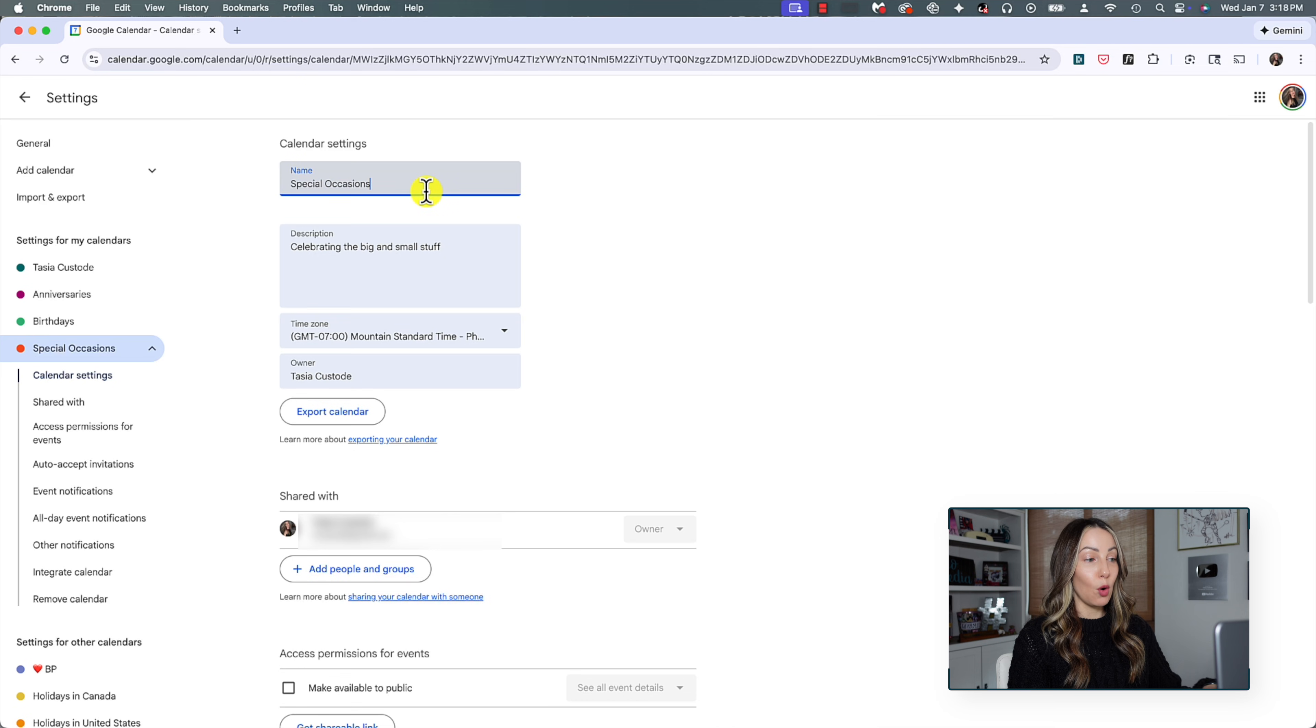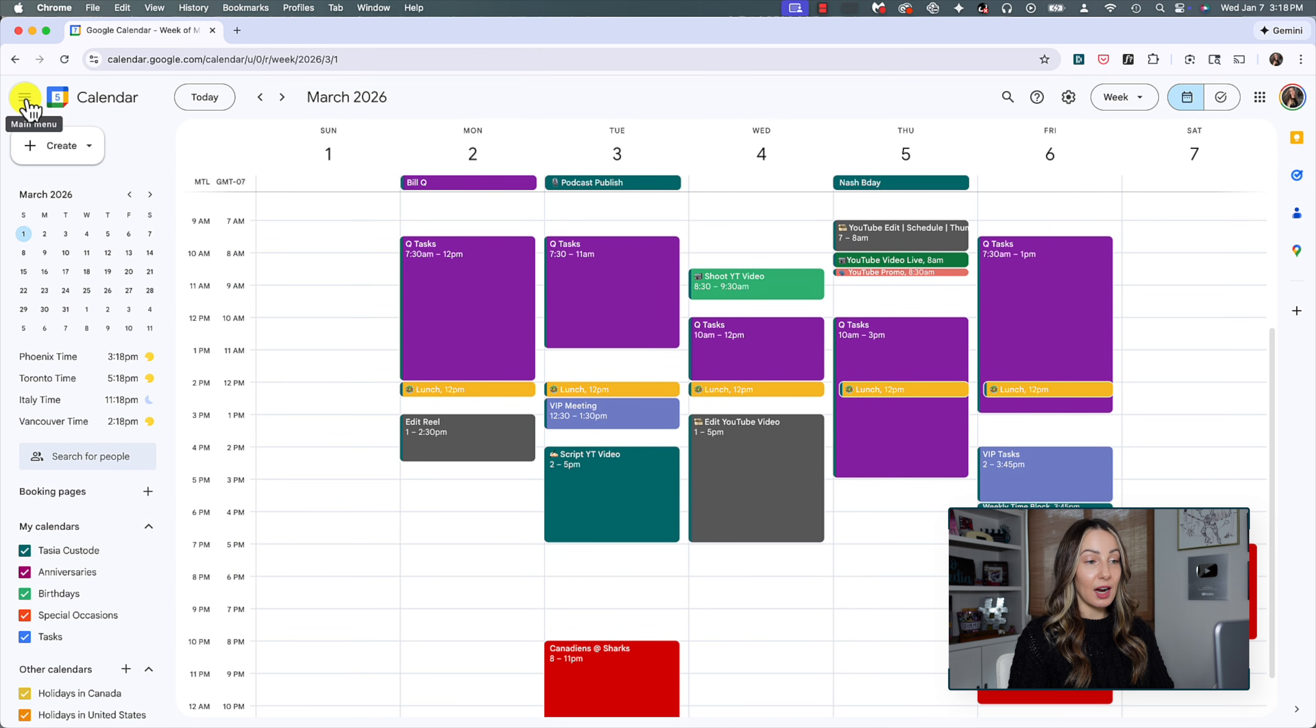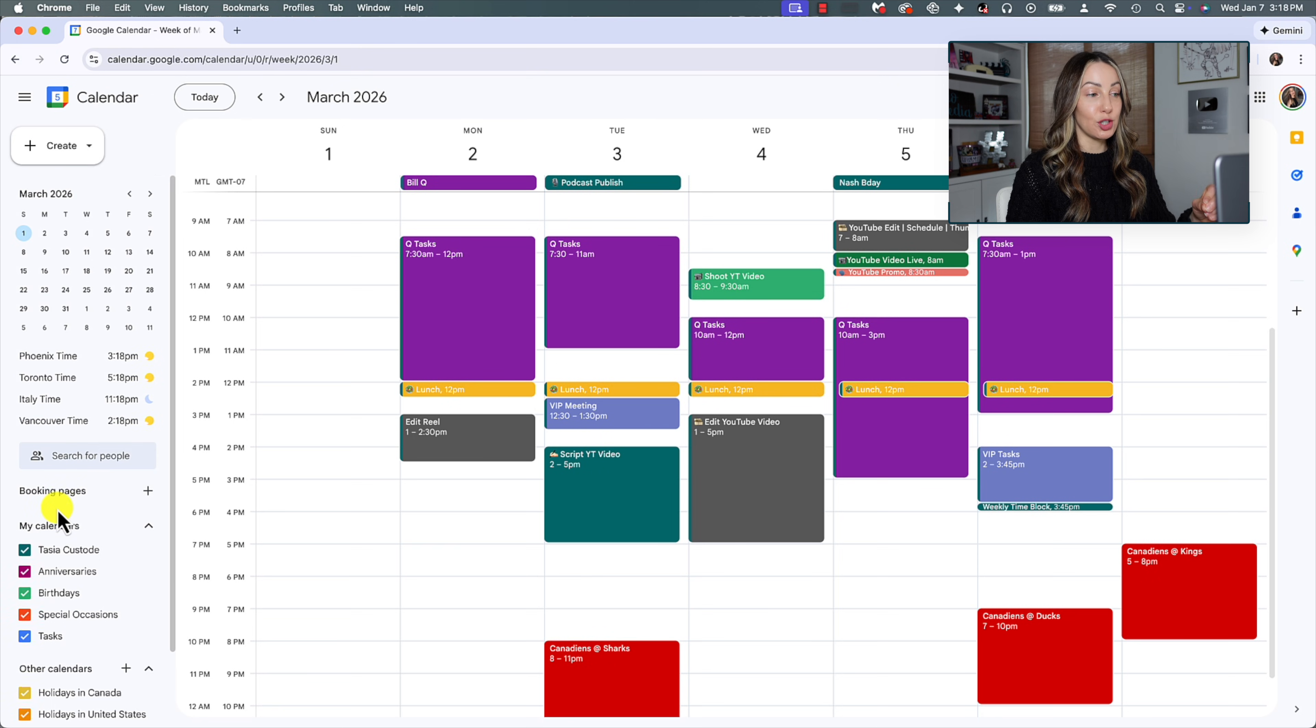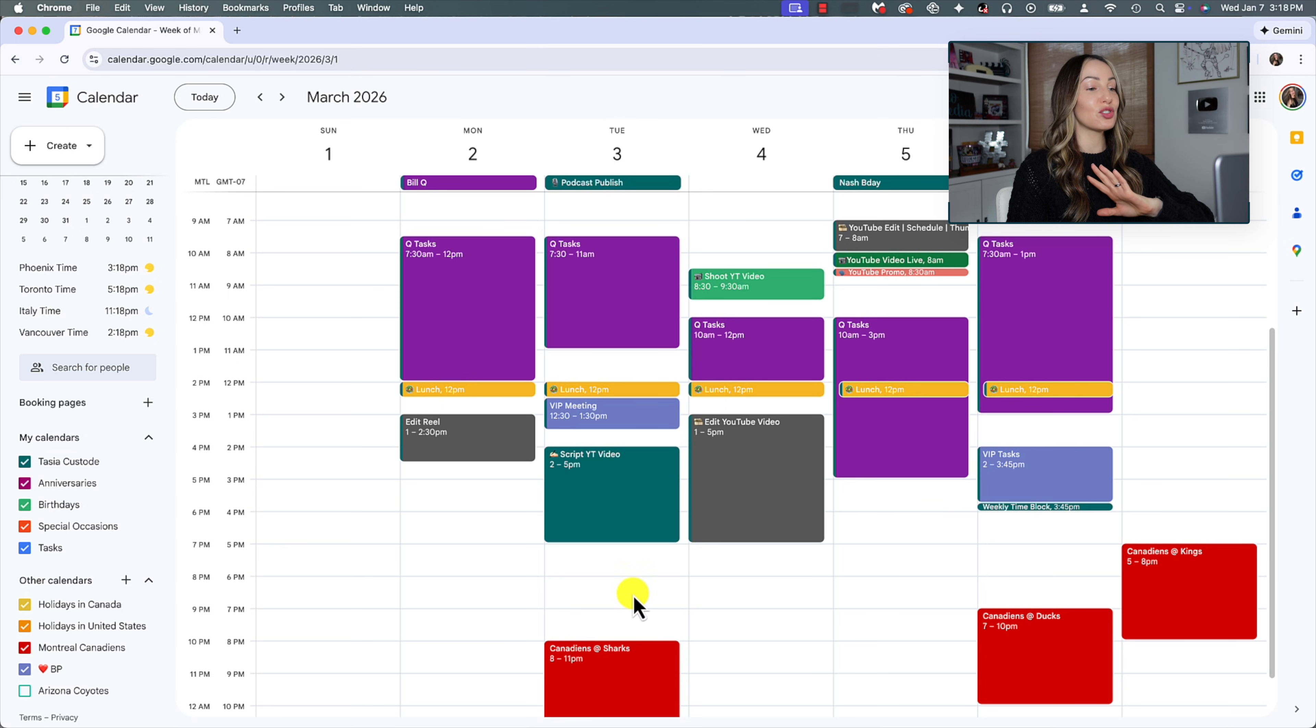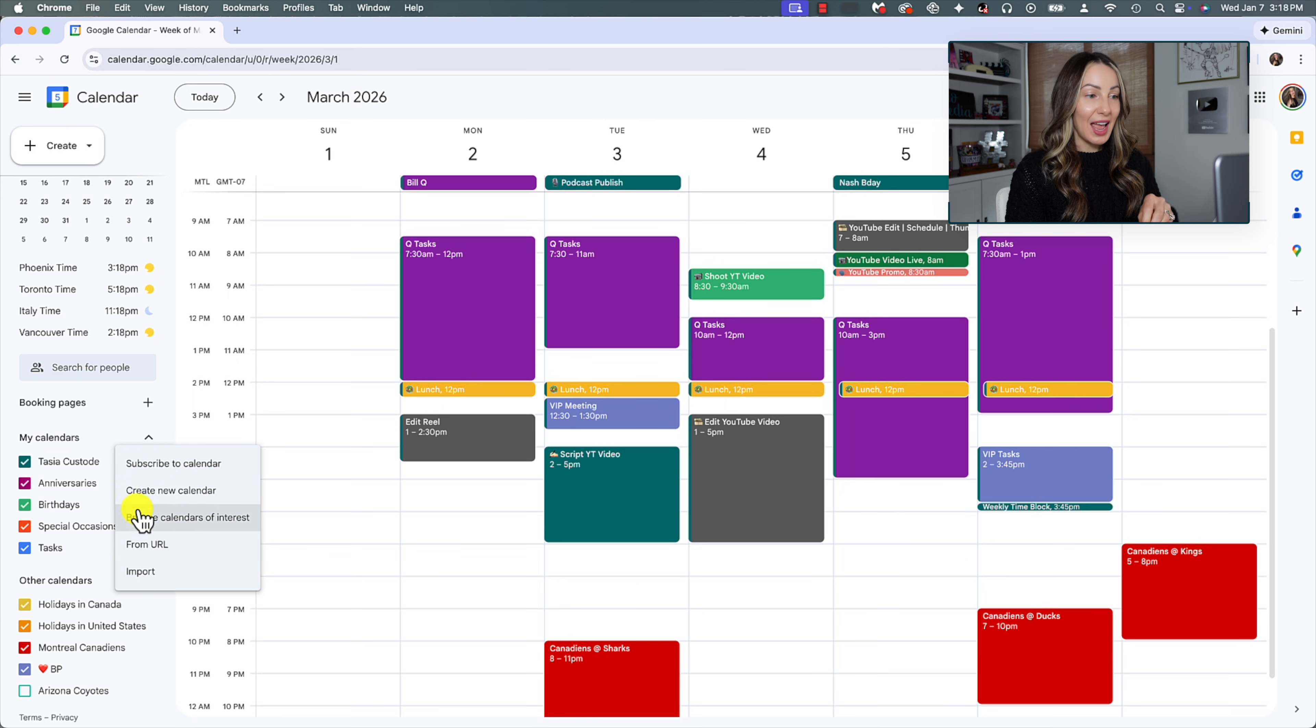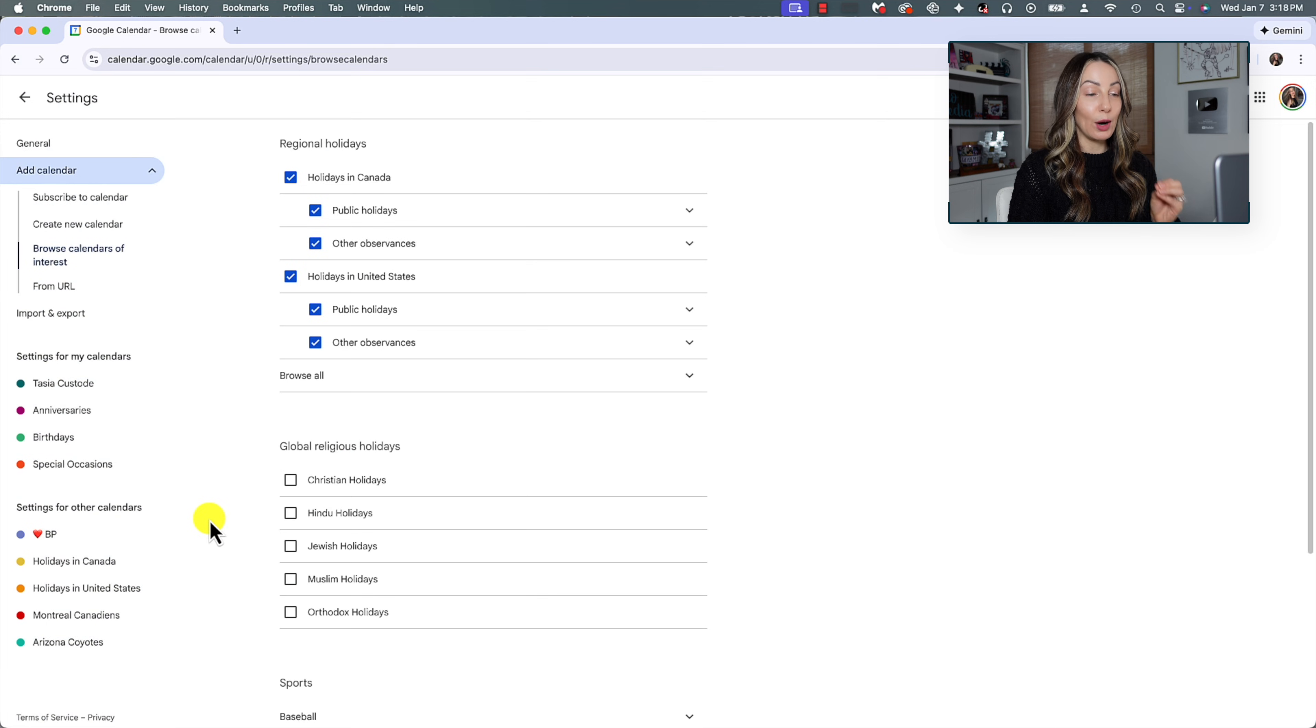Now I'm going to go back out here in the top left to my Gcal because you might notice that I've got the Habs schedule on my Google calendar. This is because I've added it as a calendar of interest, which is just so awesome. So click on that plus symbol again by other calendars. And this time let's click on browse calendars of interest.